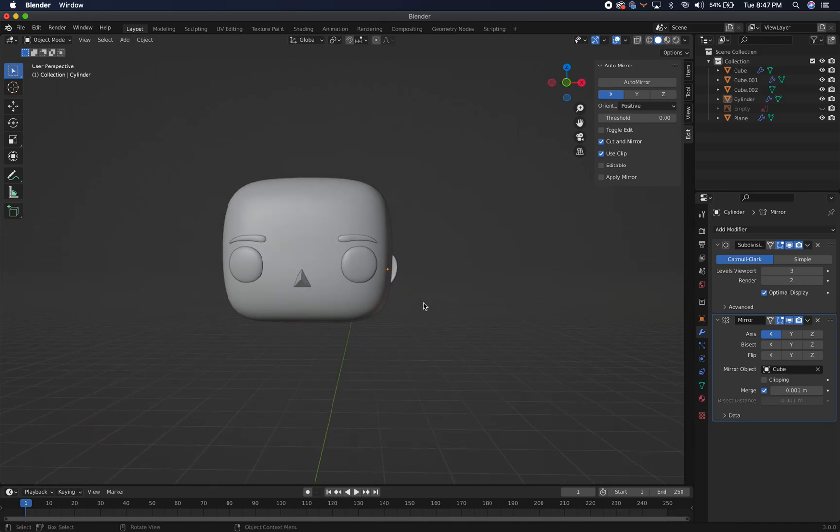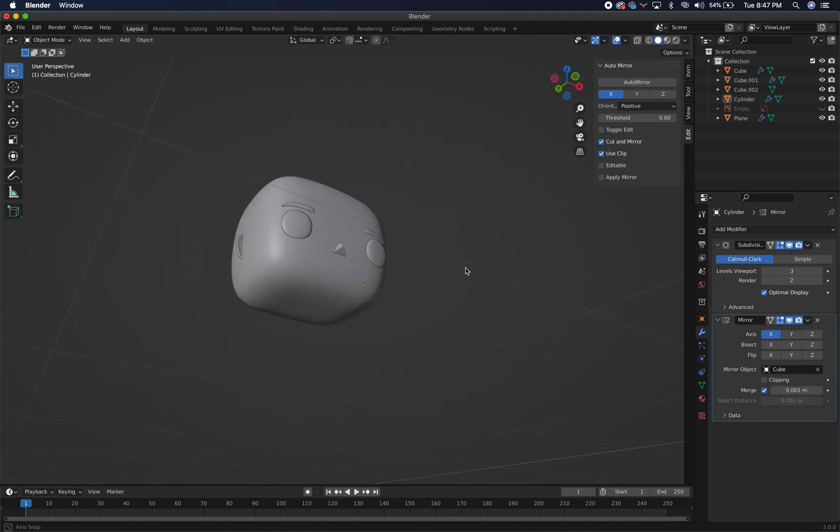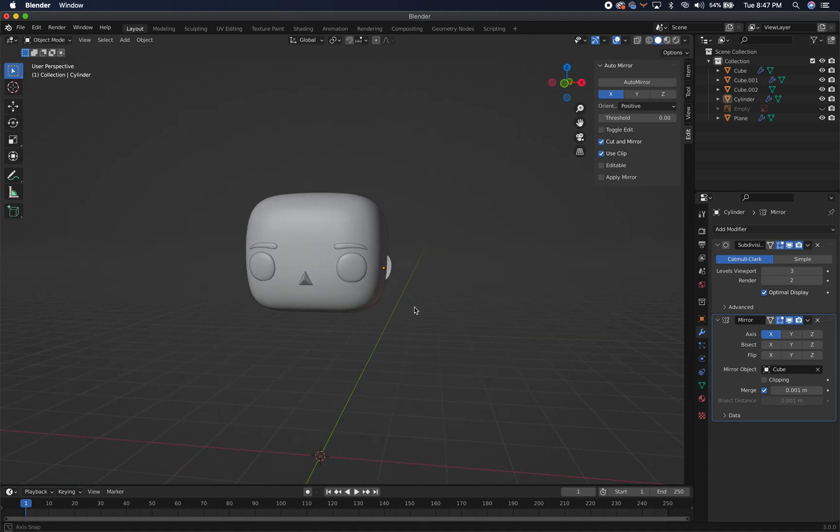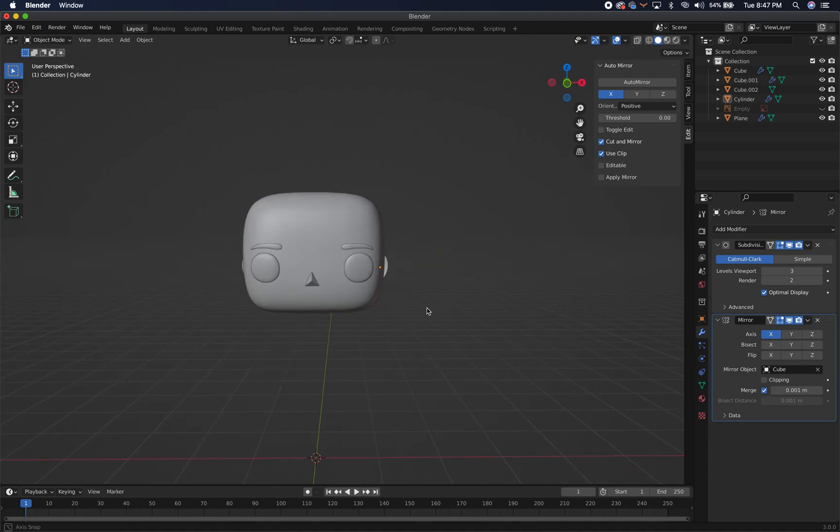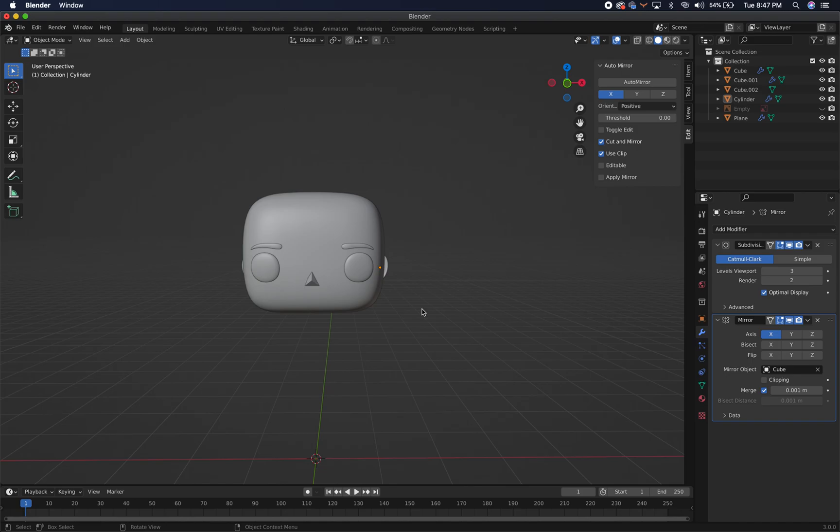So that is the head. And the next one we'll be moving on to the body. Then some legs, some arms, some hands, some clothes. And I'll see you then.